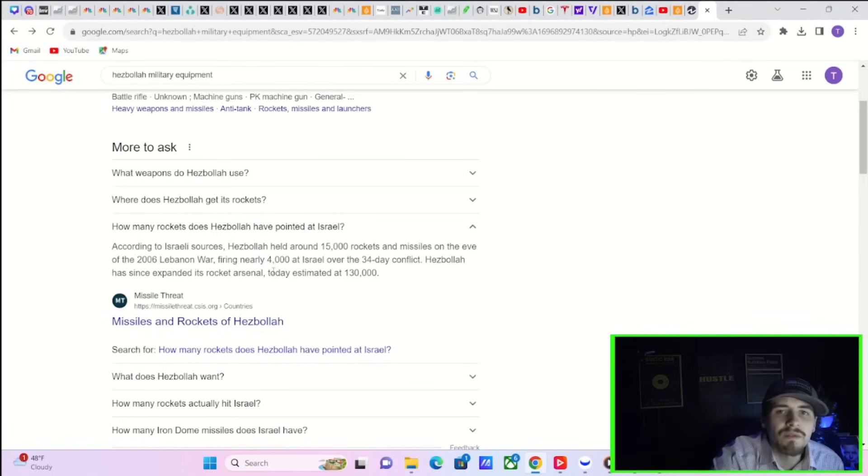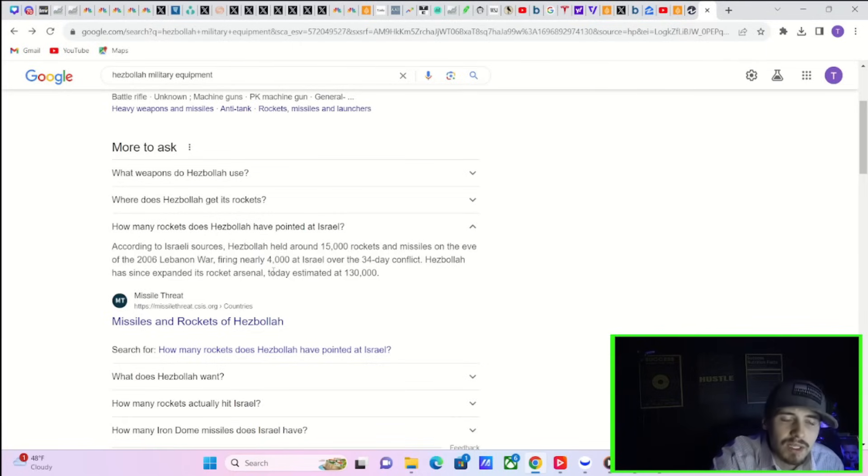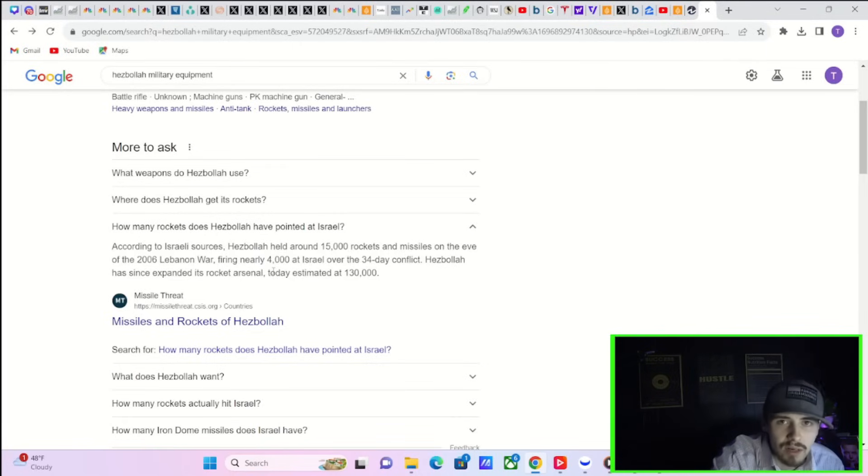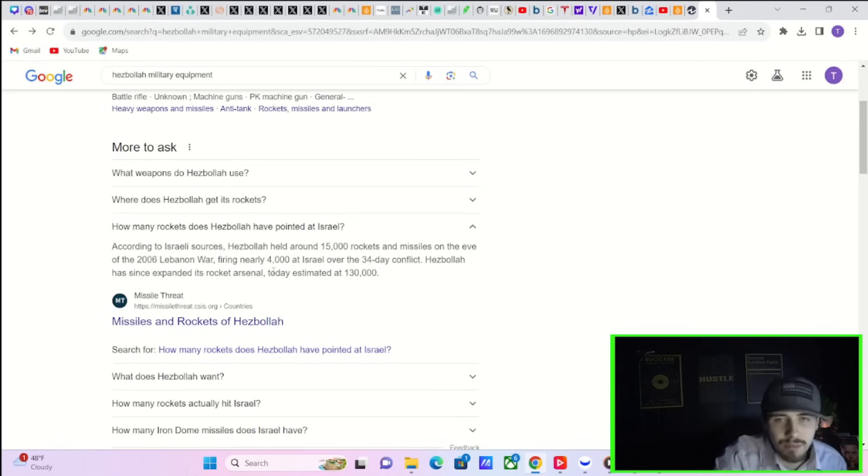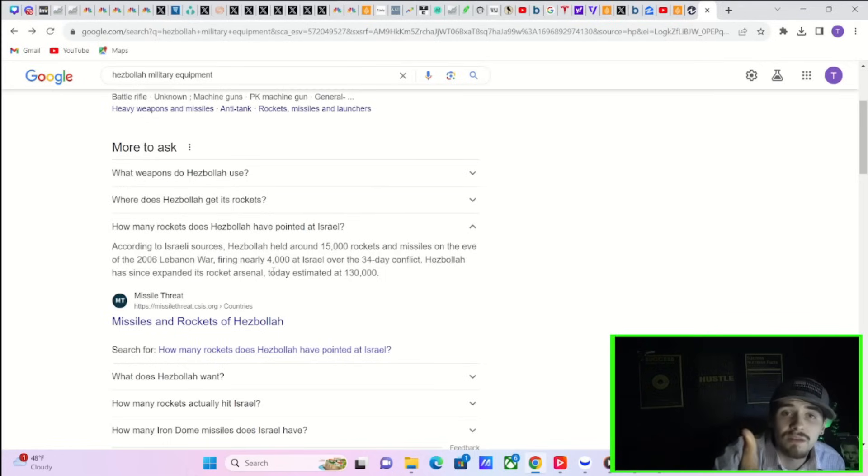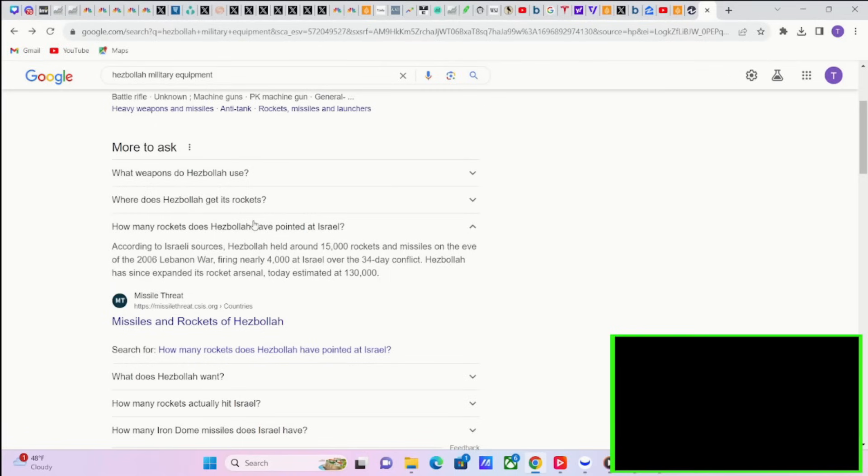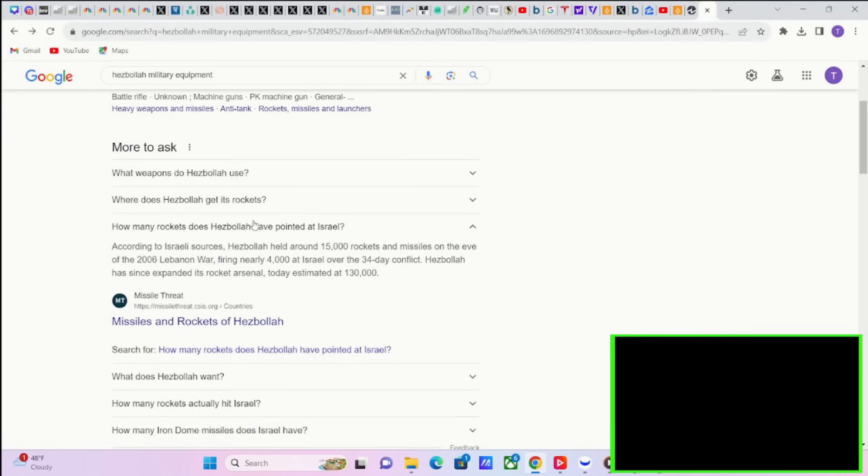Back in 2006, Hezbollah had around 15,000 rockets and missiles. Today it's estimated they have 130,000 rockets and missiles. This would be a very significant conflict just if you look at the missiles here. That would not be good and you'd probably get some U.S. involvement at that point. That could tip the scales and push Iran or other Arab countries into this conflict as well.